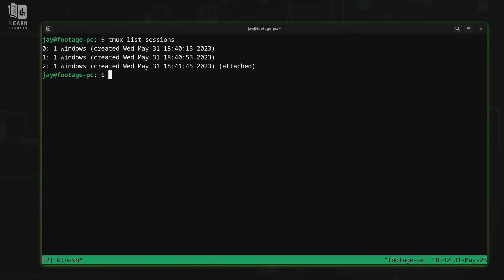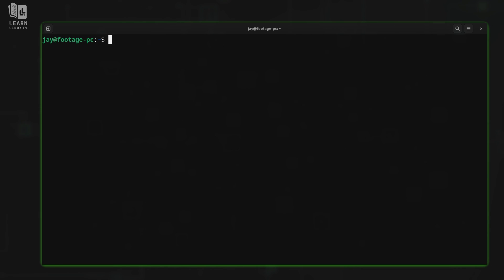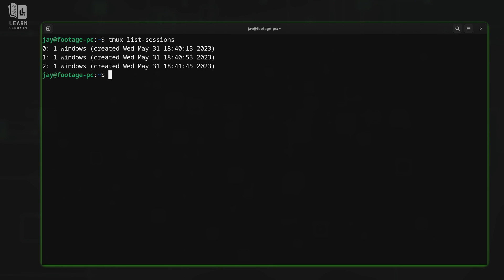Now things are starting to get a little messy. Up until now, we've only ever been working with one session at a time. And now we have three. If I was to disconnect from this session right here and then I list the sessions yet again, we have the same three.